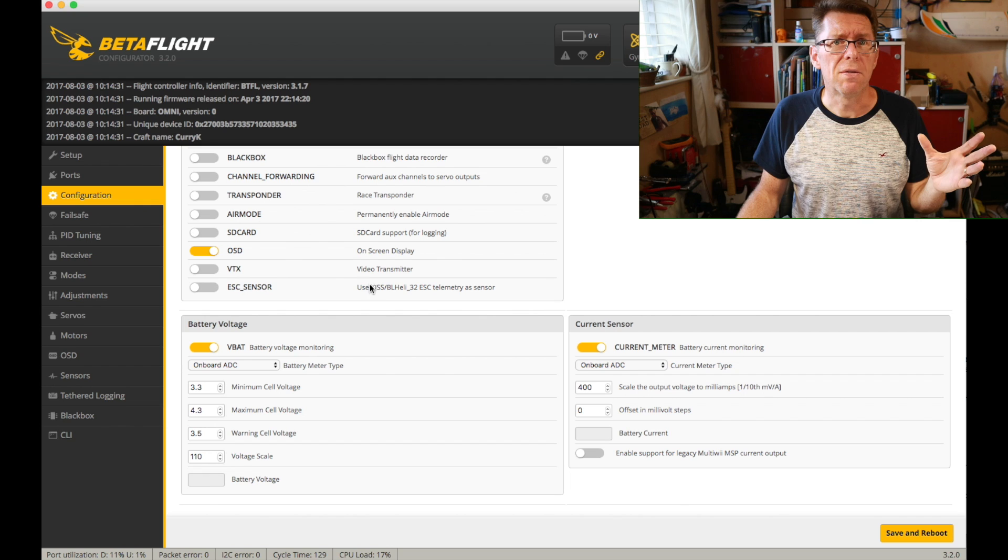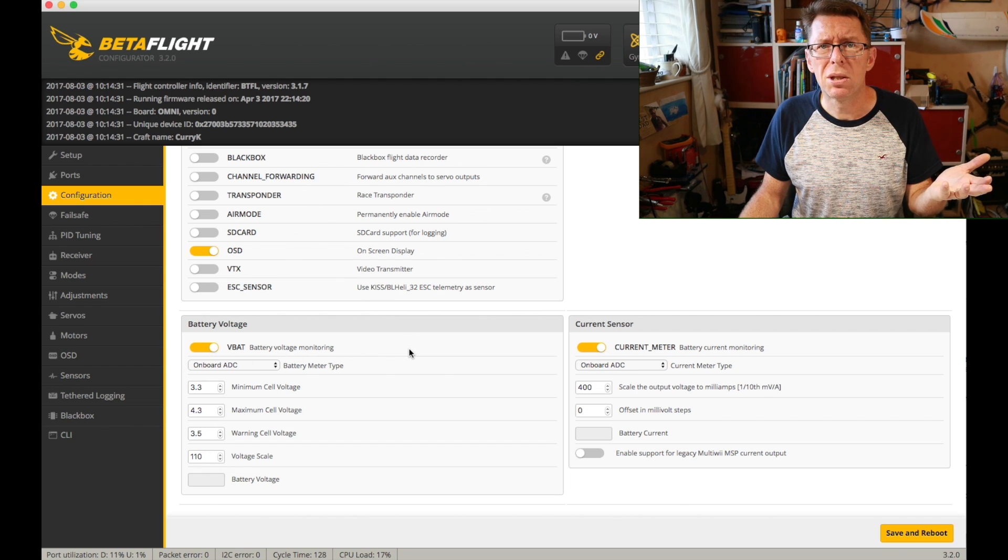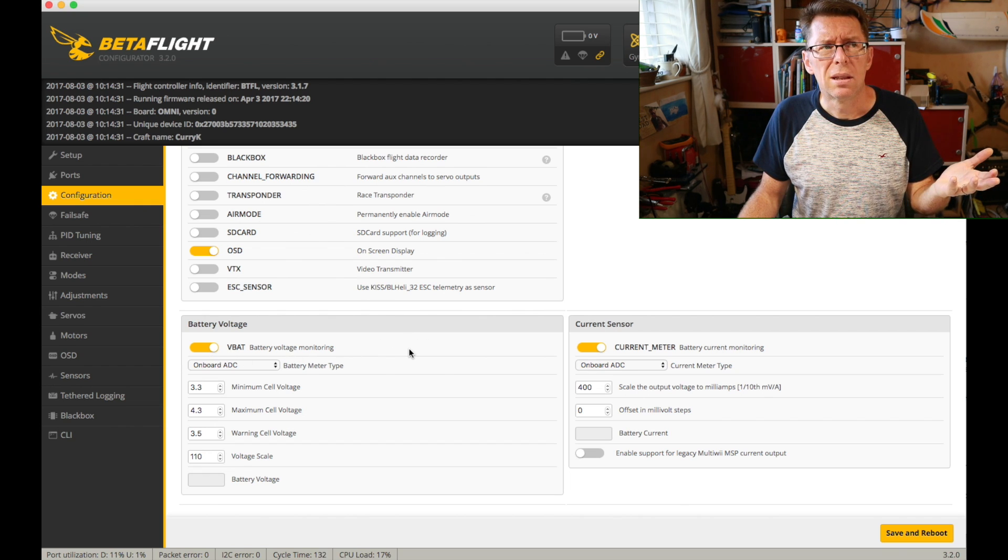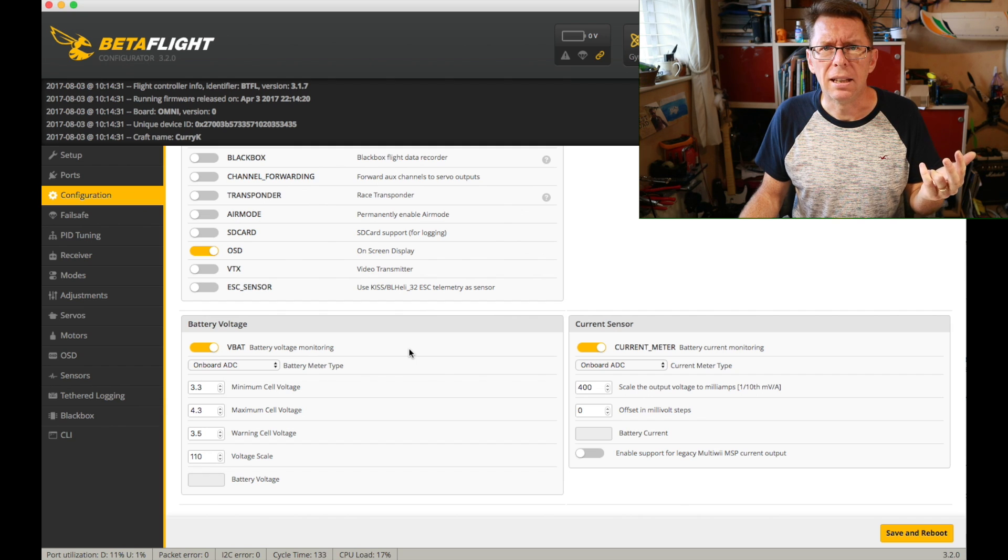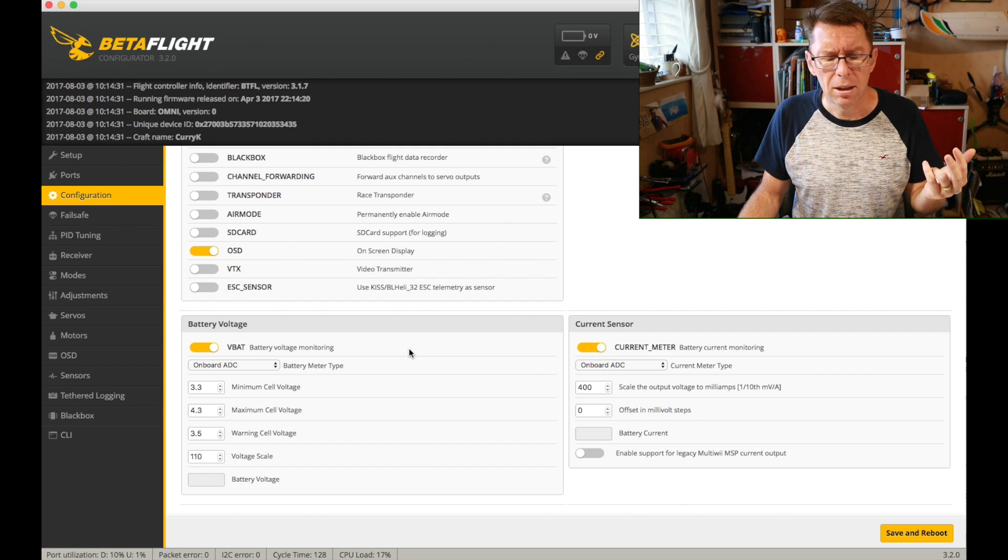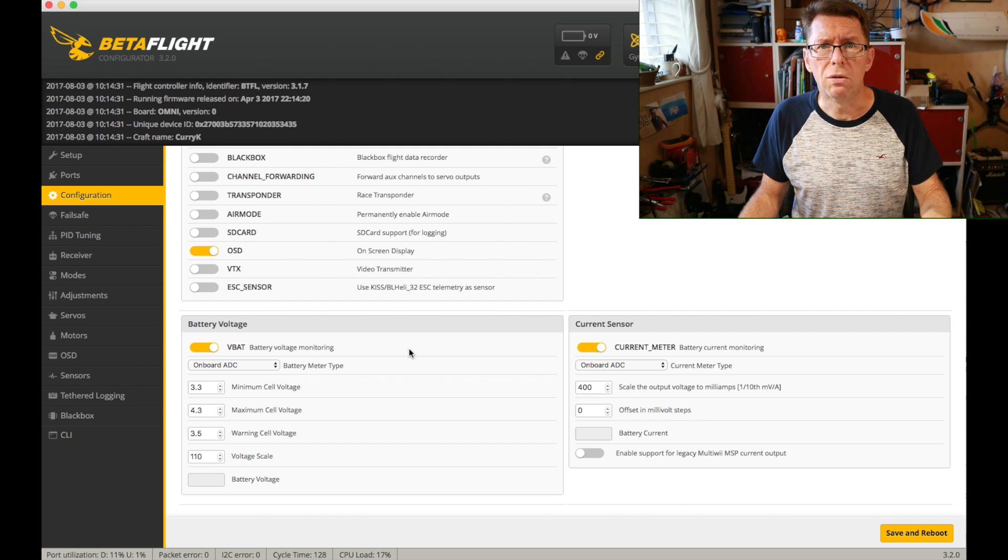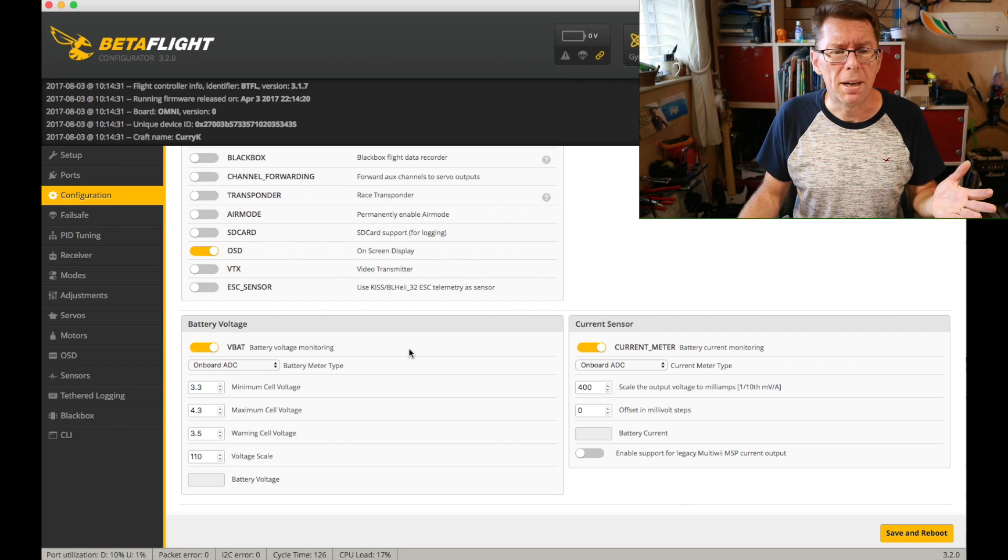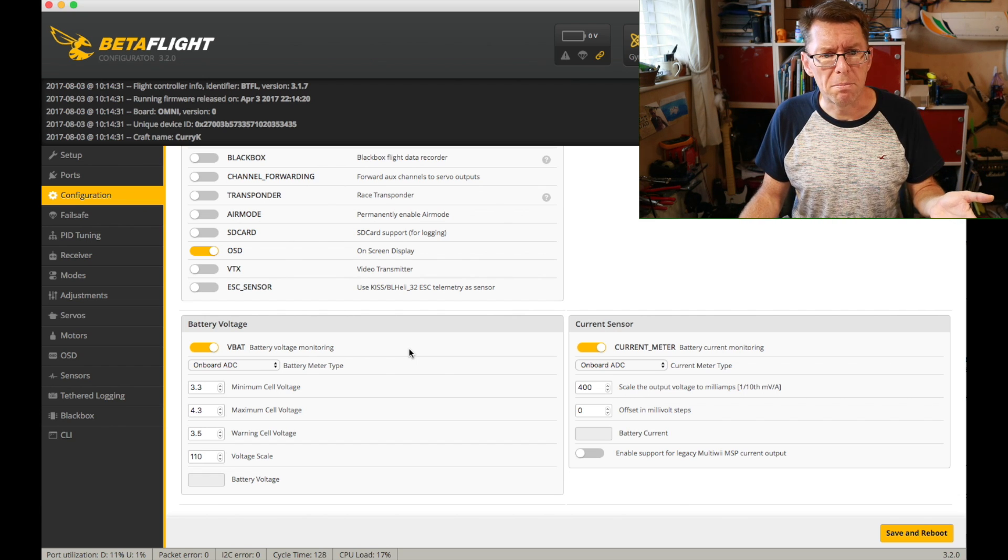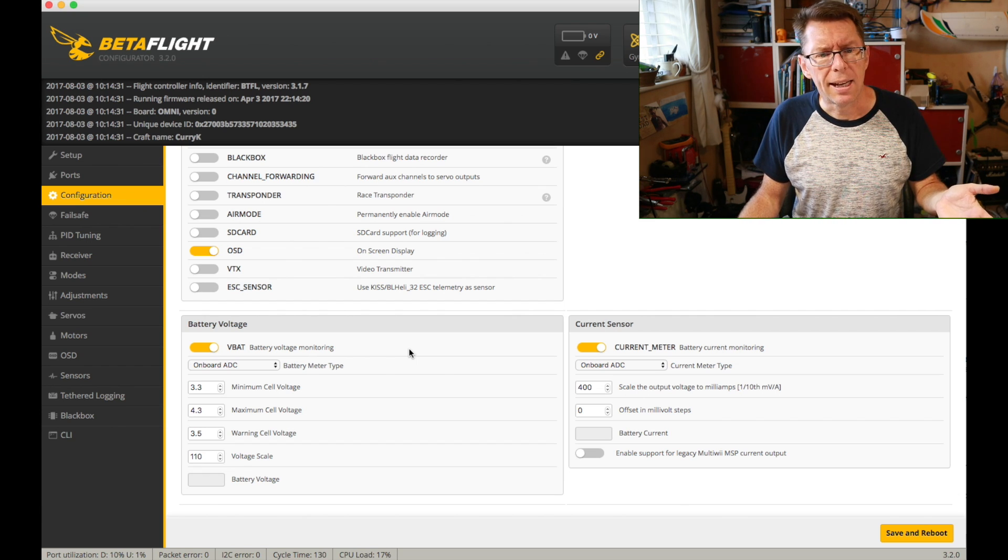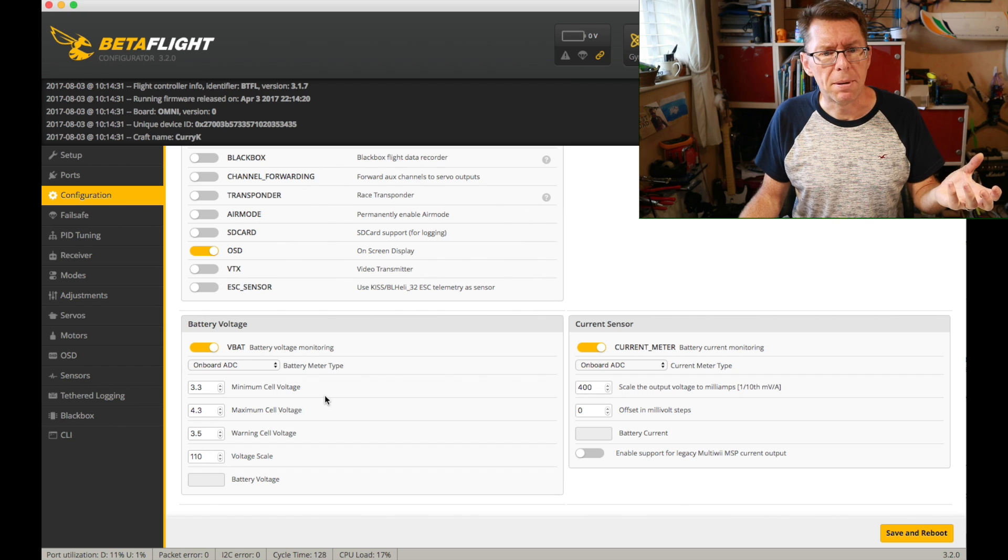Other stuff that's useful, the VBAT monitoring. And most of the times you're going to have a main power connected to your flight controller I would hope for battery monitoring.